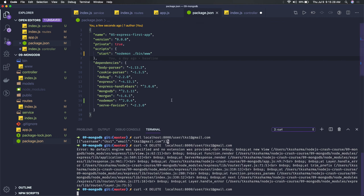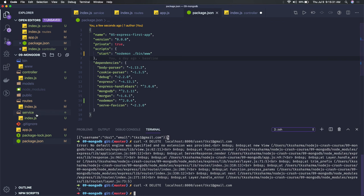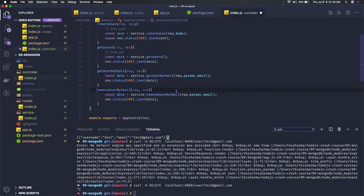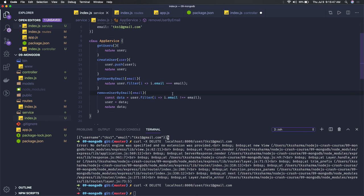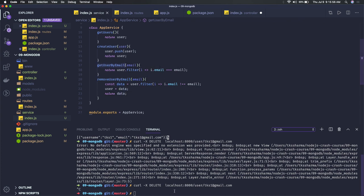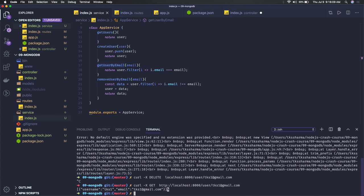Now we've started the server and we can see the particular error we were getting. In the delete method, router.delete with request and response calls controller.removeUserByEmailID — we are removing the user by email and returning that data. Let's try the GET — that is working now.